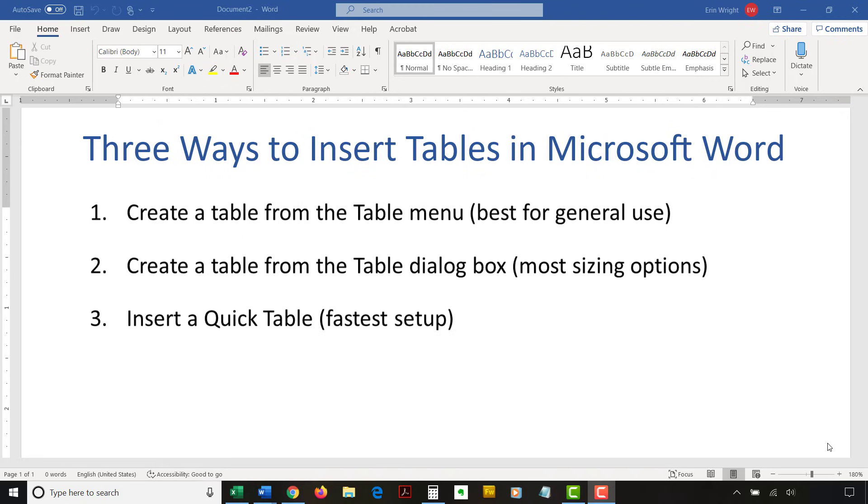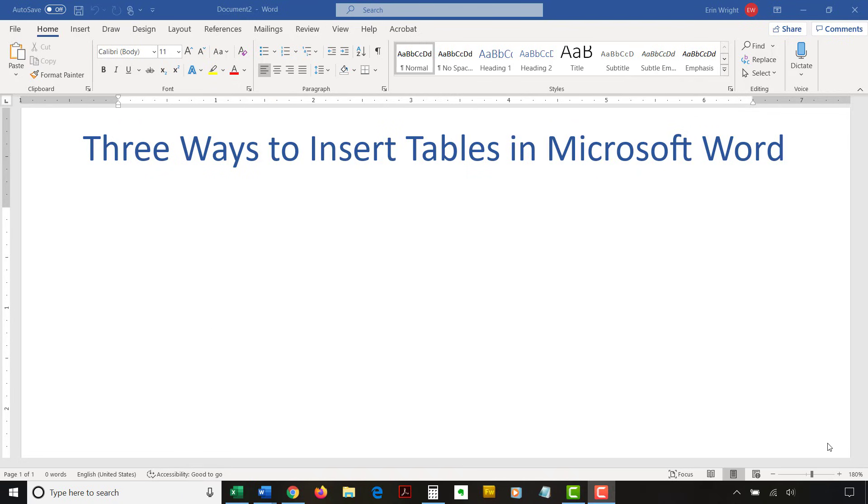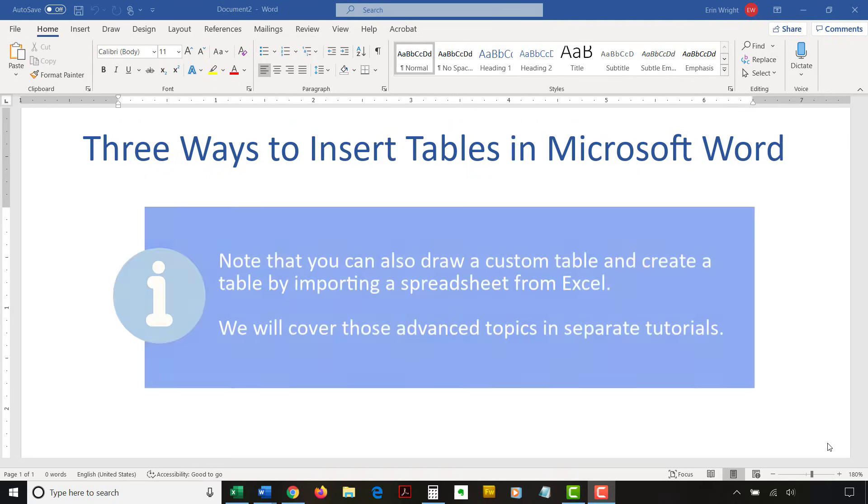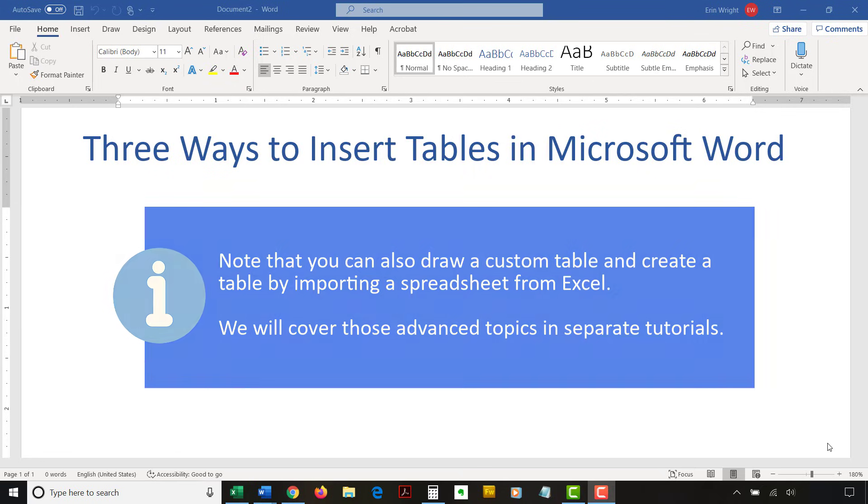Then we're going to insert a quick table. This method offers the fastest setup. Note that you can also draw a custom table and create a table by importing a spreadsheet from Excel. We'll cover those advanced topics in separate tutorials.